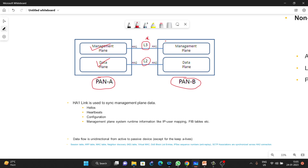HA2 link is always used for the data plane. On the data plane we send session synchronization, ARP table, MAC table, neighbor discovery, virtual MAC address, DoS block list entries, and similar information — all these details are shared through the HA2 link.